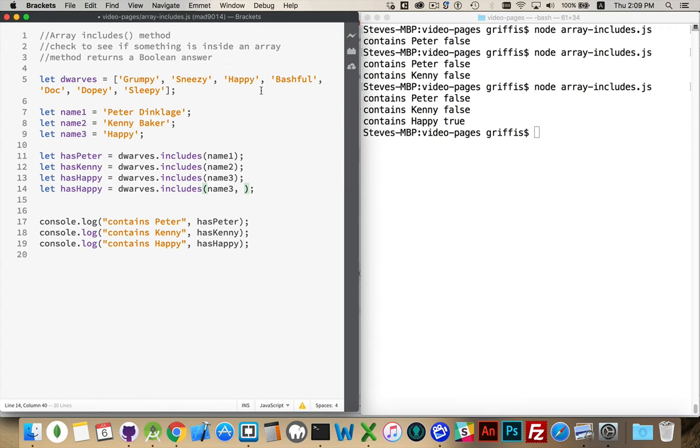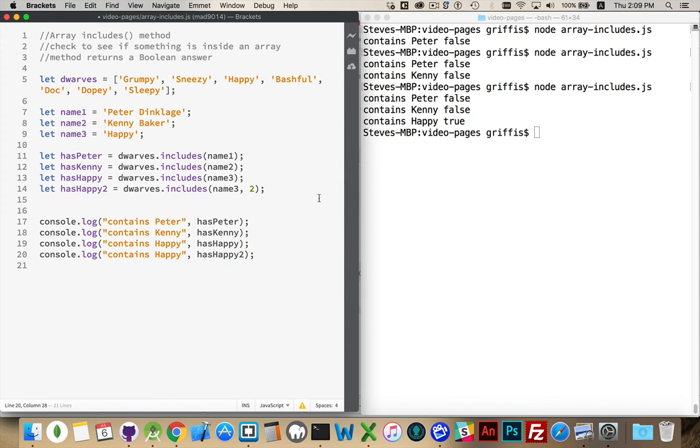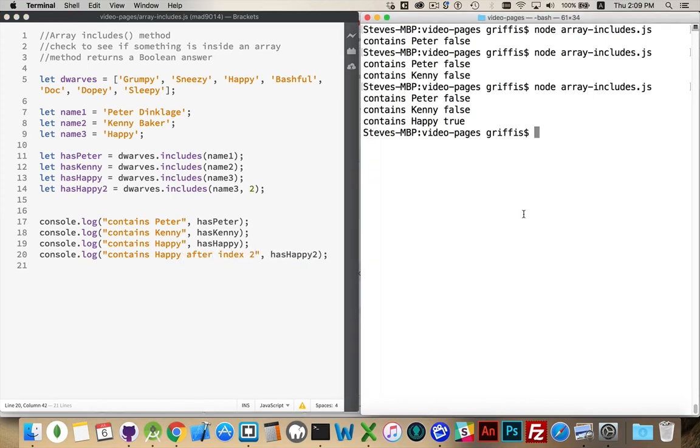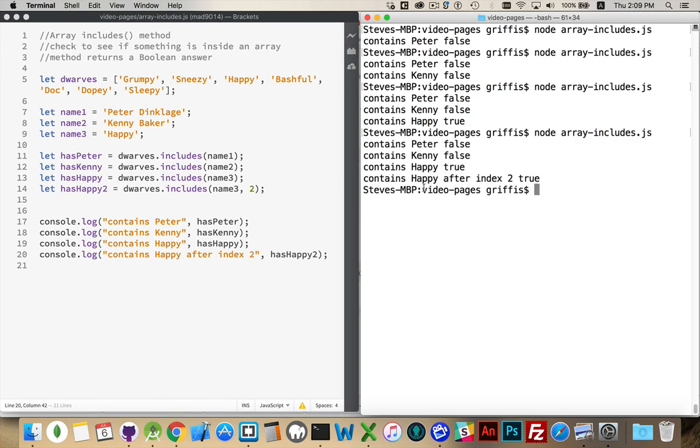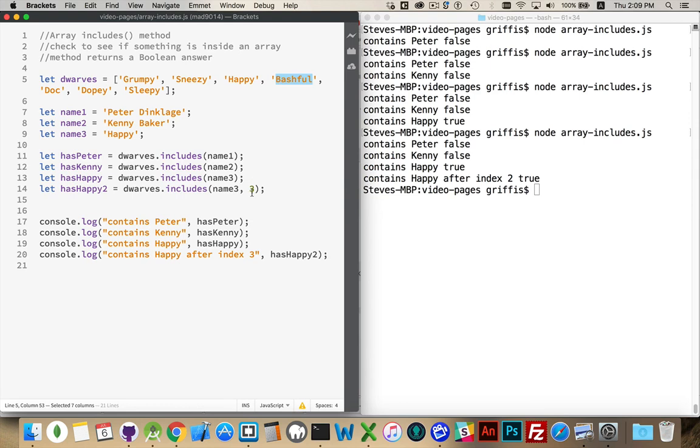So after position 2, does the name happy exist? So we'll try this again, has happy 2. And we'll run it one more time. True. Sorry, 2, this is including. So we want to start at position 3. 0, 1, 2. It exists at 2. We want to start at position 3. So this is where we start looking. So just for consistency's sake, I'll change my variable number.